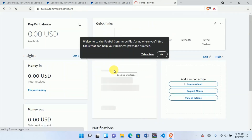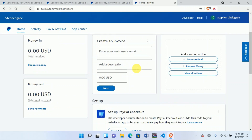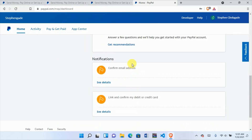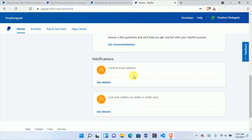You have successfully created a PayPal account! You have successfully created a new PayPal account. You can receive funds here and do whatever you like, but the first thing you have to do is confirm your email address. Go to your email inbox and confirm it — they will send you an email to the registered address. If you don't see it or made a mistake, you can correct it.